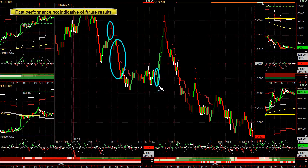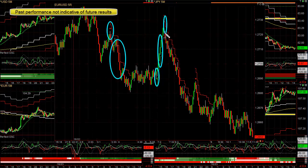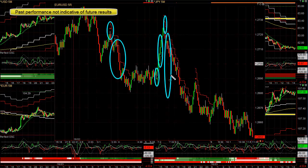When you're over 50% winning and you have trades that are one and a half to two times, sometimes three times — in this instance, your risk is about 10 pips and we made 10, 20, 30, 40-something pips.